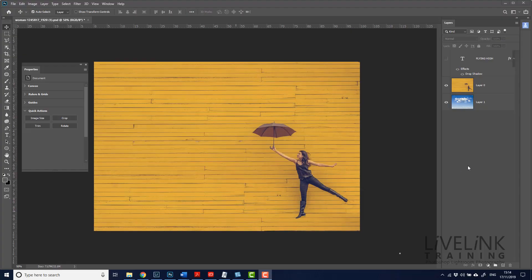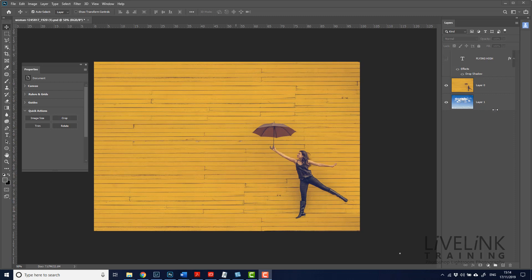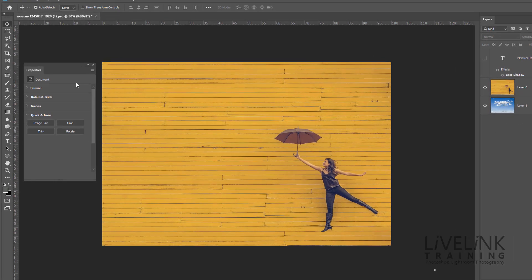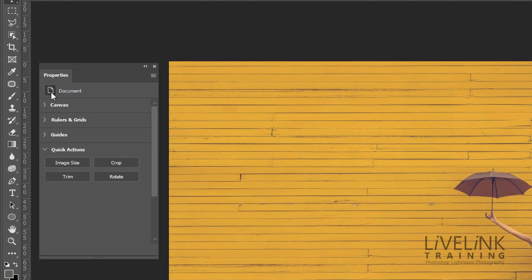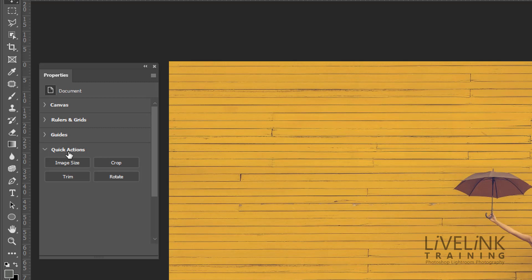Here you can see I've got a three layer document and I've got two of them that are actually active. Now what happens is if I go and I click underneath the layers and no layers are actually active, this now in the properties panel gives me the properties of the document. And you can see I've got canvas properties, rulers and grids properties, guides properties.